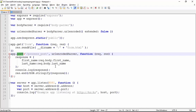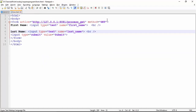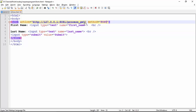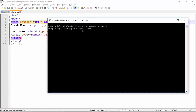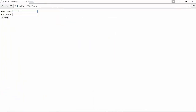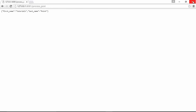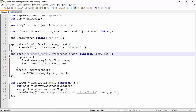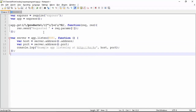On the HTML page side, the form method is changed from GET to POST, and the action is updated to 'process_post'. Running the program again, opening the browser, entering 'Tutorials' as first name and 'Point' as last name and submitting — we get the same JSON output, but now there are no additional query strings visible in the address bar. This is how you can make a secure form submission using the POST request in your Express framework.